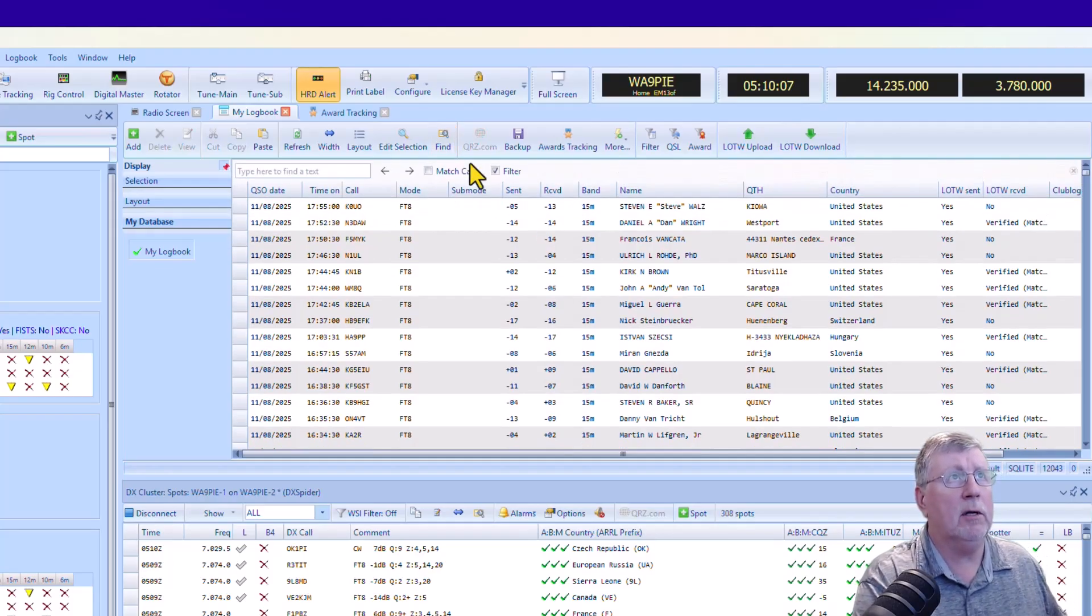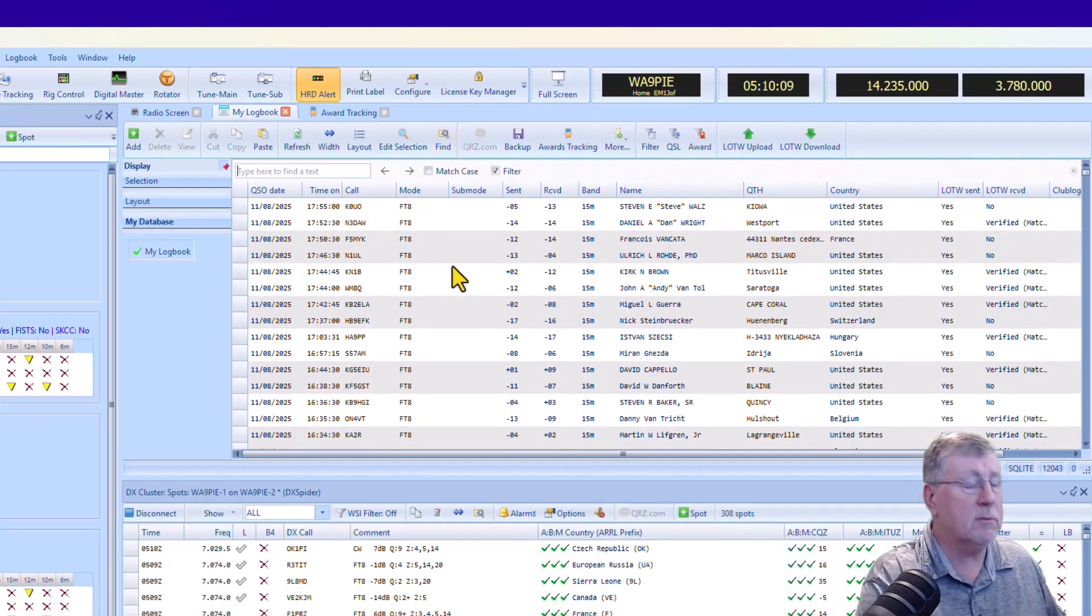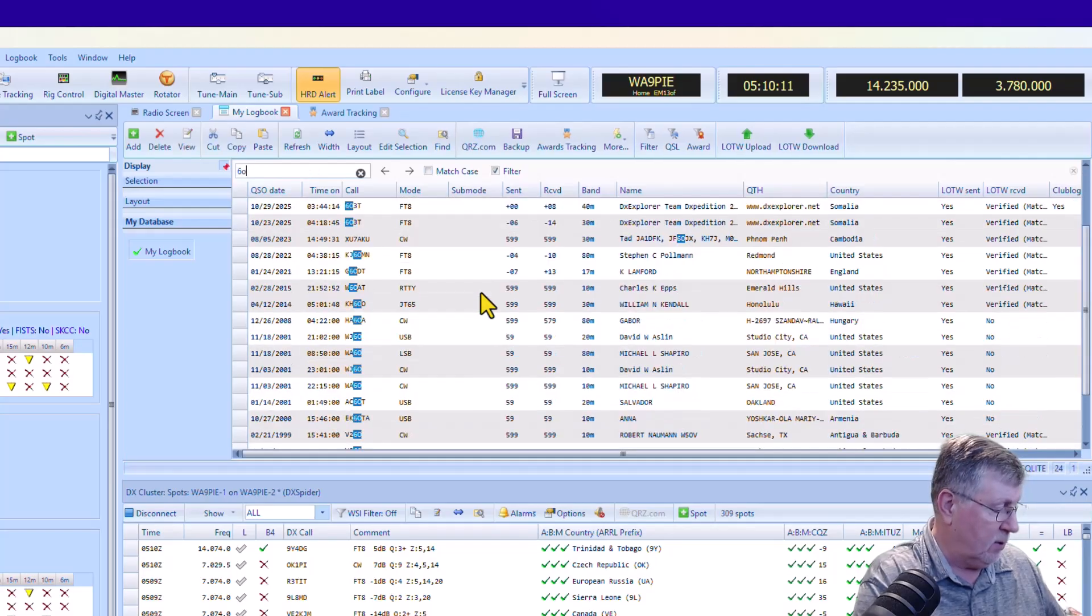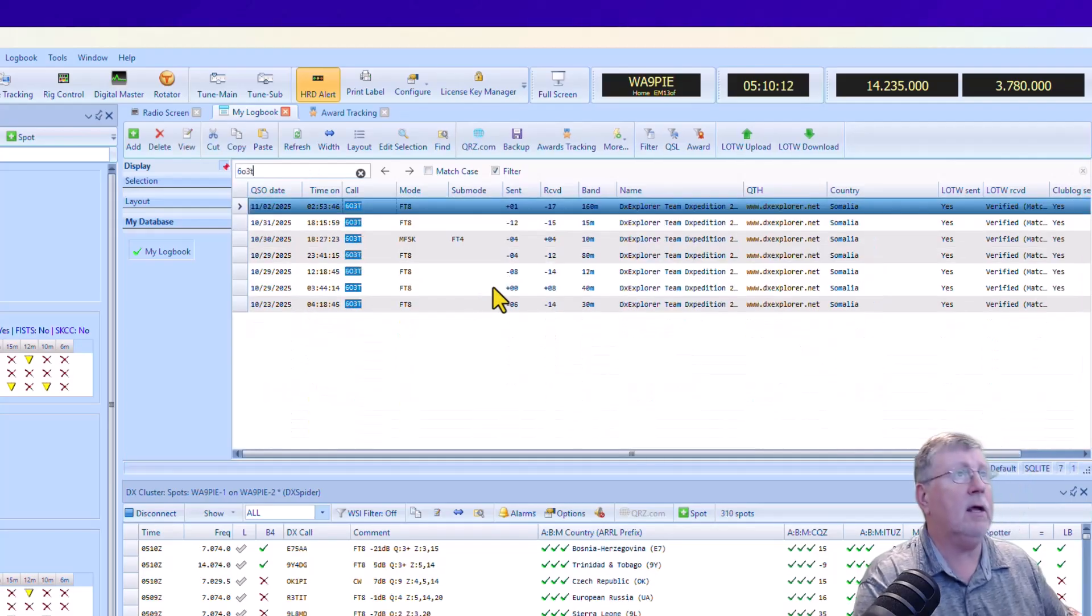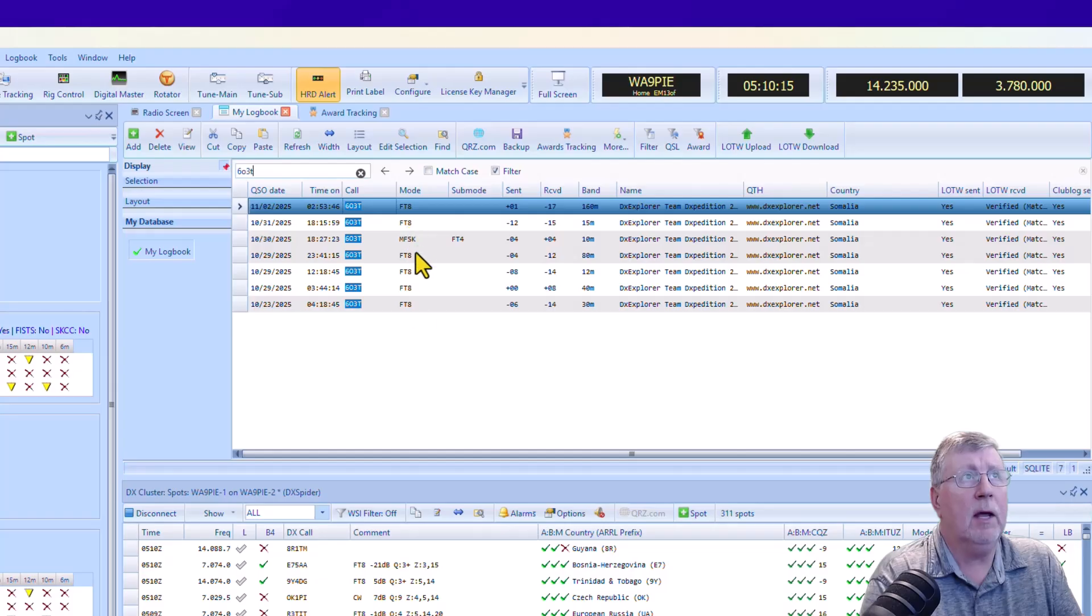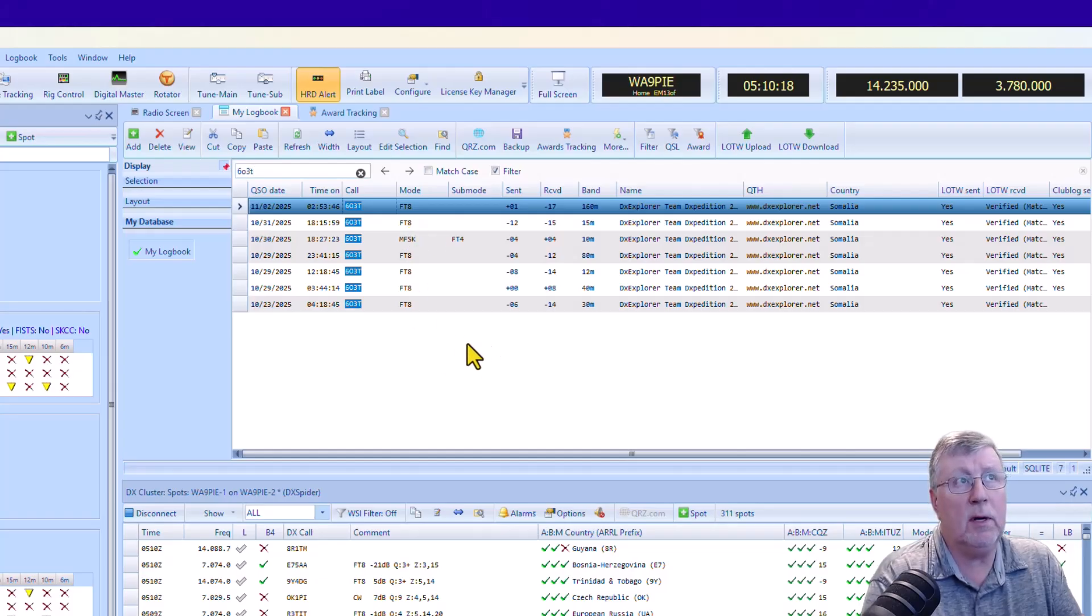But I'm going to click this new enhancement here. I'm going to put in 603T, and you can see straight away that it's going to filter them down to just those QSOs, which is pretty cool.